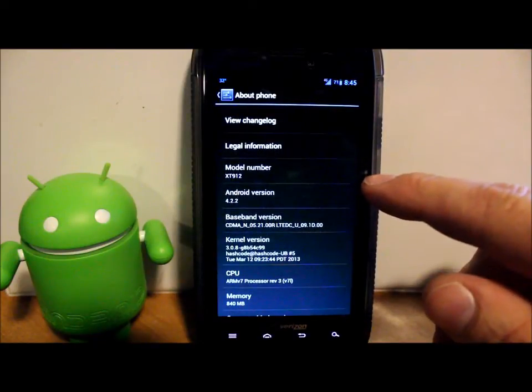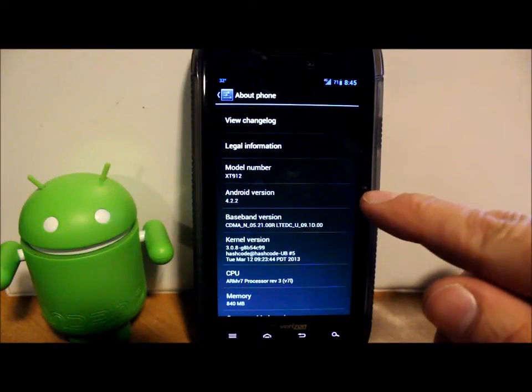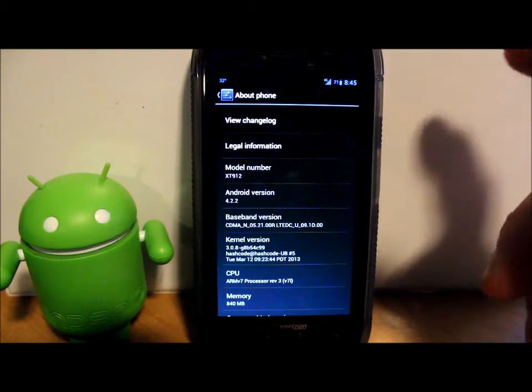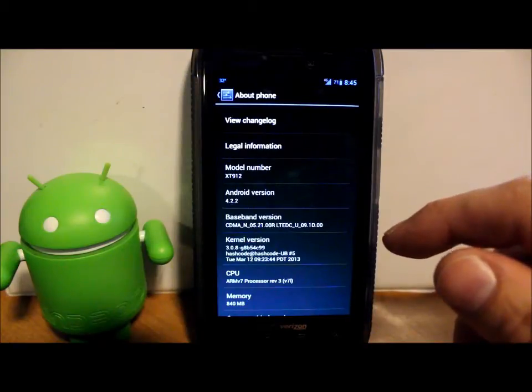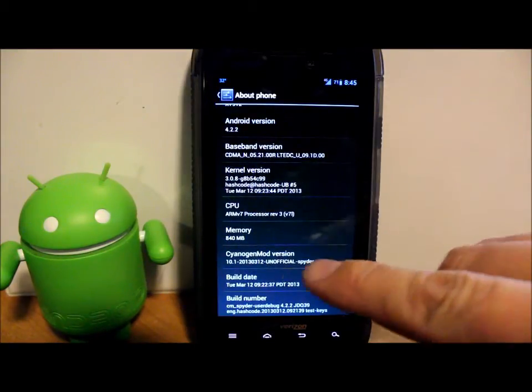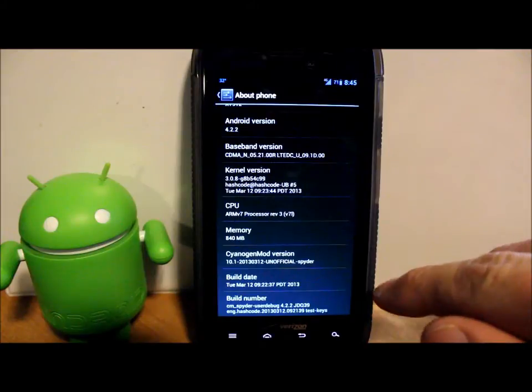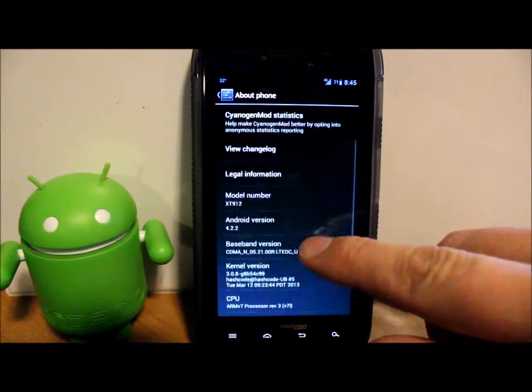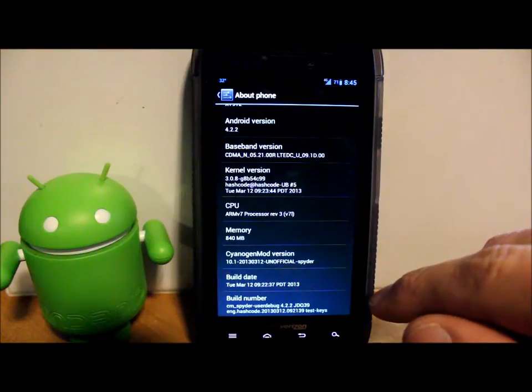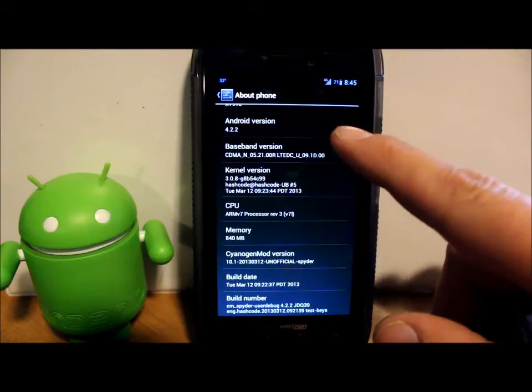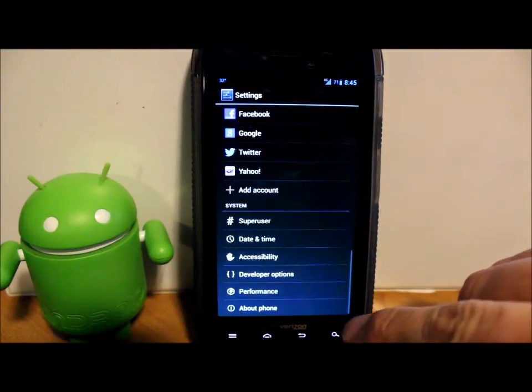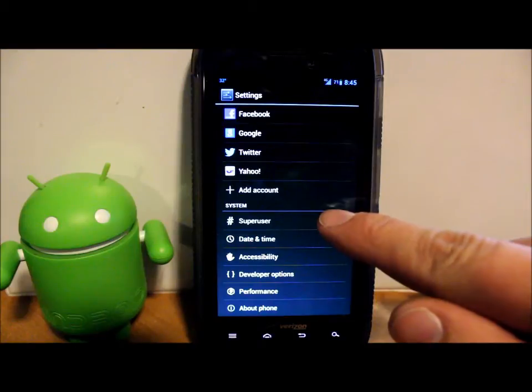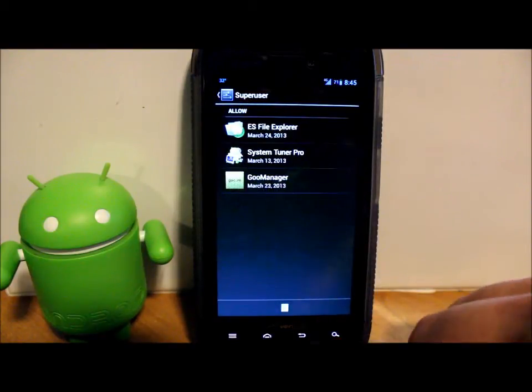Let's get into some settings on this sucker. We're going to go into System Settings and About Phone, because this is Kexec. We can actually run Android 4.2.2, which is the newest official Android version. This isn't an official release of it, but anyway, this is CyanogenMod or CM 10.1, and this was the build from March 12th.